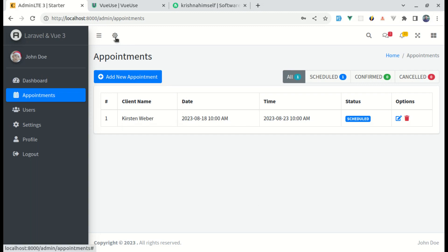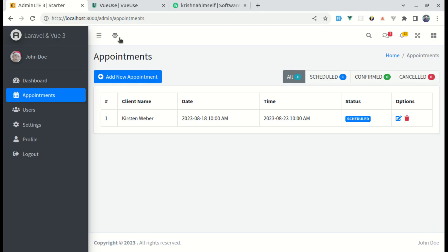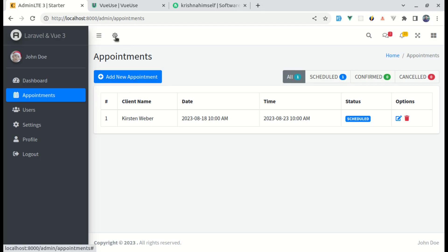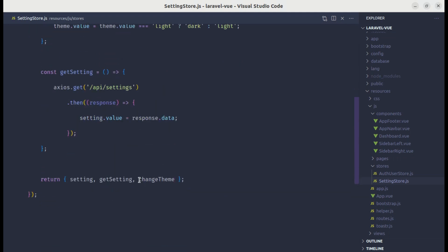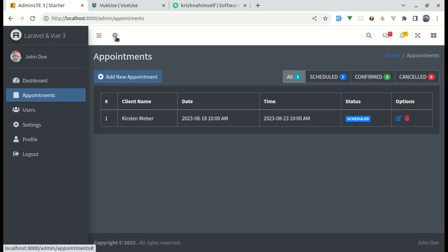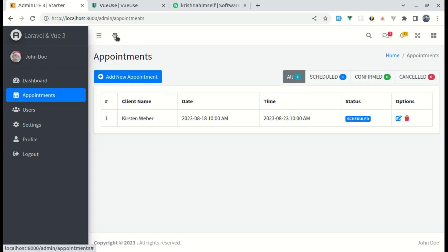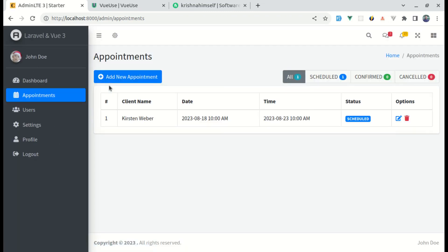Let's import `useSettingStore` and define `settingStore`. In the class binding, if `settingStore.theme` is `dark`, apply the class `dark-mode`, otherwise do nothing. After fixing a small typo and returning `theme` from the store's return object, clicking the button now toggles dark and light themes correctly.